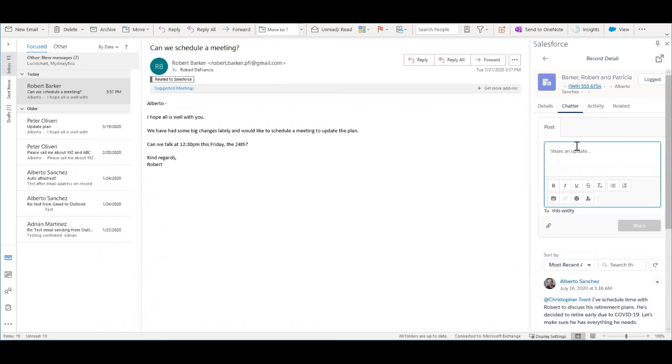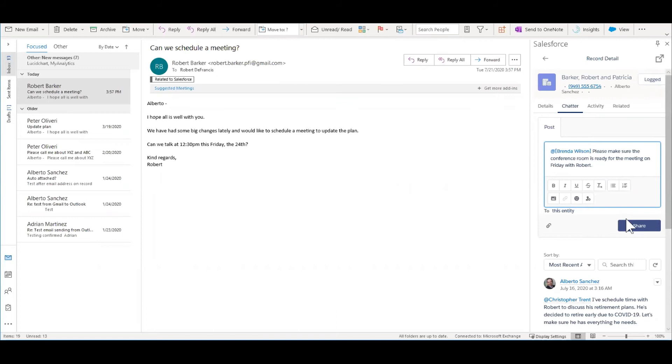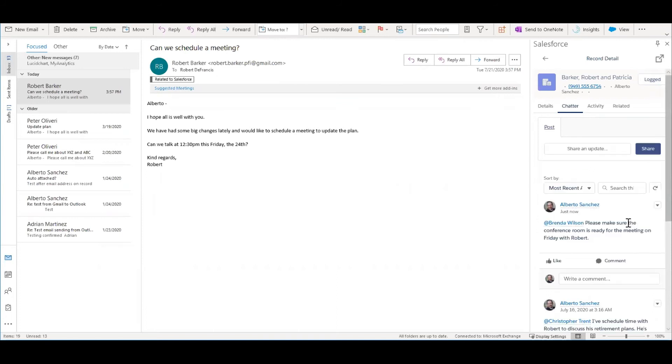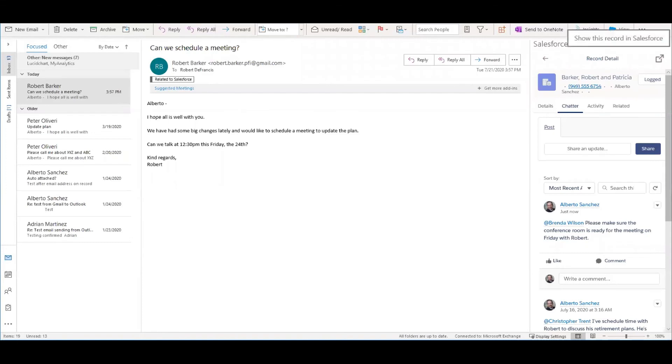Maybe I need Brenda, one of my associates, to do something. You can make a tag here and we'll make a note. And now that went right into Practify, but I entered it from Outlook just by highlighting that email that Robert sent me. I can quickly get to the full record in Practify just by clicking this button here.